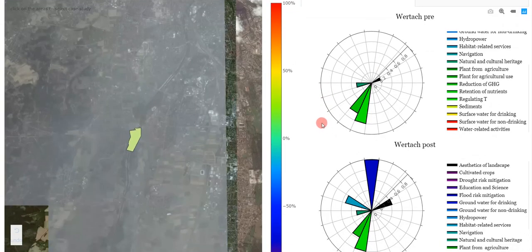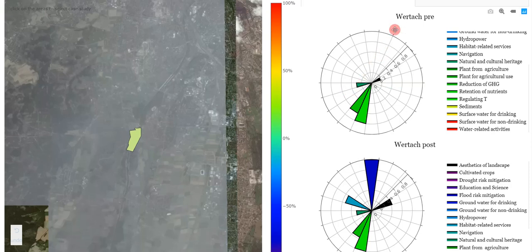The graph shows the qualitative value between 0 and 1 of ecosystem services pre- and post-restoration actions.